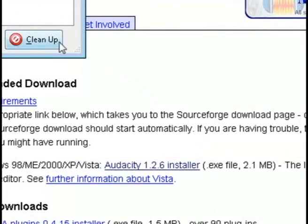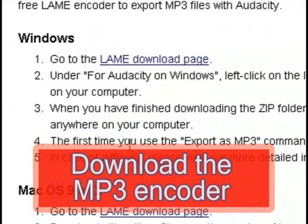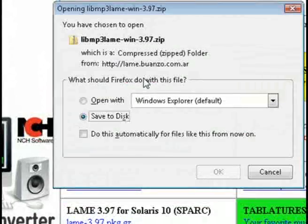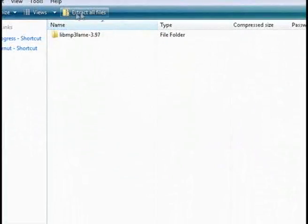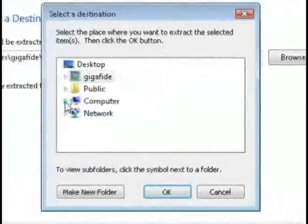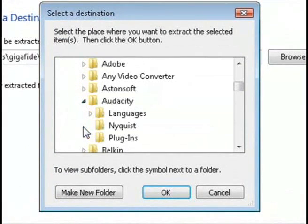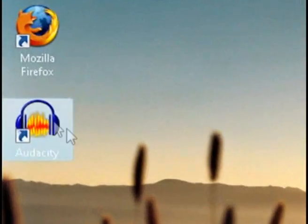While you're at this website, another thing that you're going to want to do is download the MP3 encoder. This is going to allow you to save your podcasts as MP3s. After it's downloaded, you want to extract it to the plugins folder in Audacity — just open up Program Files, go to Audacity, and select the plugins folder to extract it to. Then you'll have MP3 capabilities.